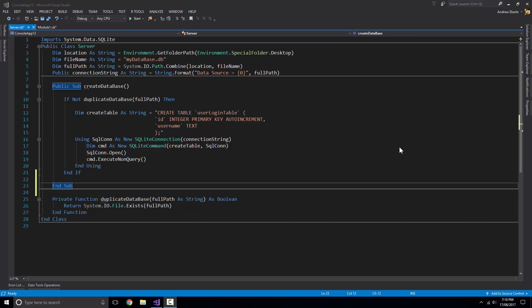If you guys want to follow along and you don't have this code in front of you, check that video out, write that code that I've written in that video, and then we can get started from there. So let's begin.